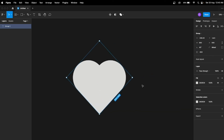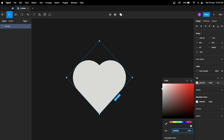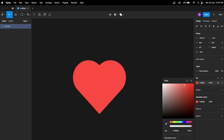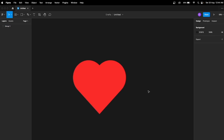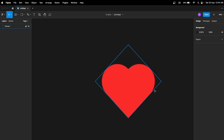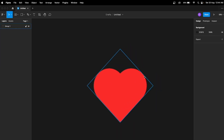Now we can fill it with the red color — there we go! So we have a perfect heart in Figma. This is how you can create a perfect heart using Figma. Hope you liked this video, thanks for watching.